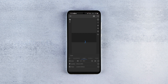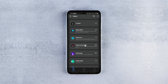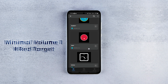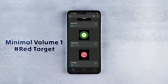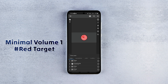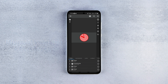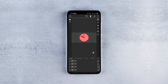The second one is a unique clock widget from the pack Minimal Volume 1. The name of the widget is Red Target. It doesn't need any tweaks either, except scale and position adjustments to fit in the center of the wallpaper.